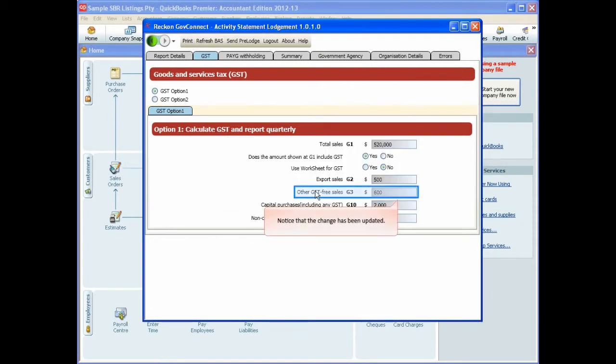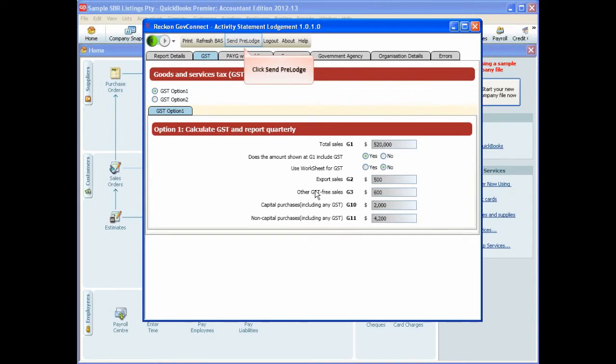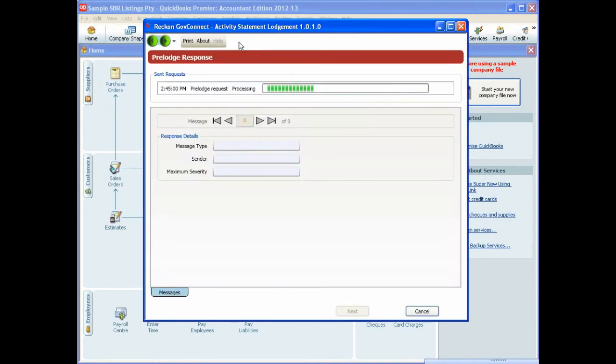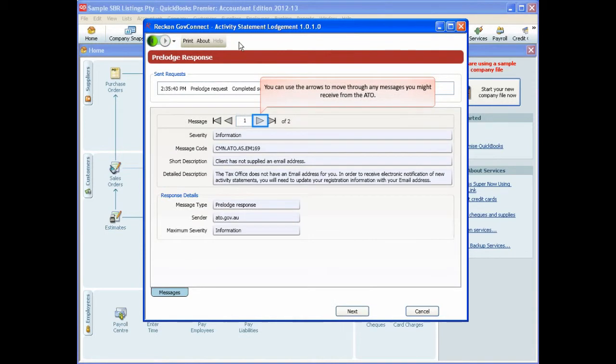Notice how the change we made in QuickBooks is reflected after clicking Refresh BAS. Once you are happy with the figures, click Send Pre-Lodge.